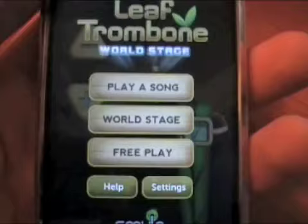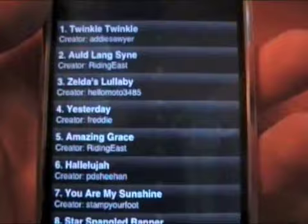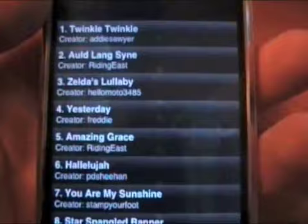So let's take a look at some of the songs we can play. Let's hit 'Play a Song' — I already had Twinkle Twinkle selected, so let's change the song. Here is the gigantic list of songs they have — tons and tons of songs.